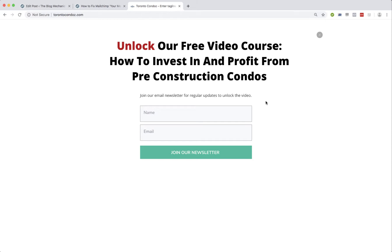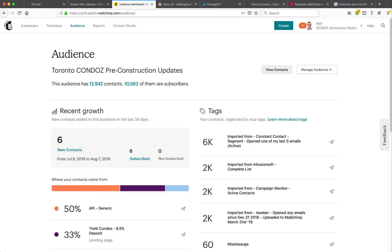Either way, whether you're seeing the error message or not, if the API connection between the plugin on your WordPress blog is not working and not sending subscribers to your MailChimp account, I'm going to show you how to fix it very quickly in this video. In a new window, I am logged in to my client's MailChimp account.